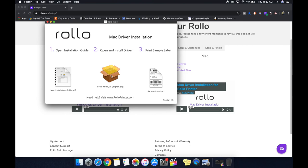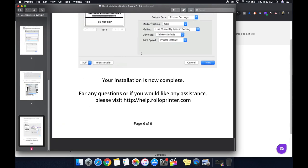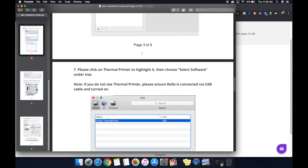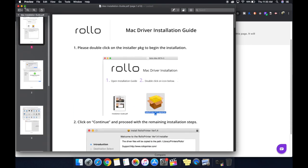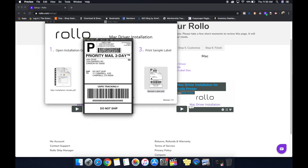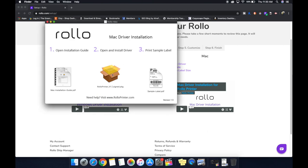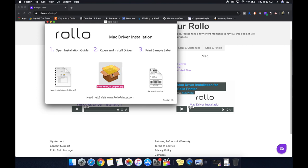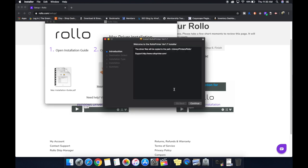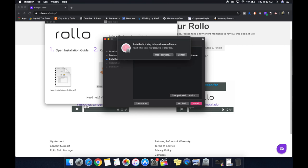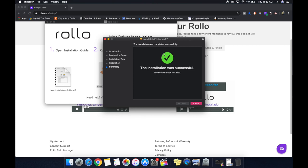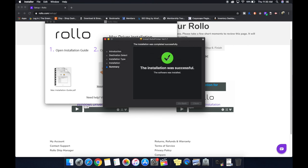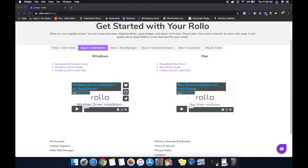We get a sample label, we get the PKG file, and we get a Mac installation PDF. You can open that PDF, it's pretty much what I'm going to be going through right now. The sample label, you can open that. We're going to print that later. And the PKG is what we are going to install. We're going to double click on that, hit continue, hit install, and then you're going to type in your password or use your fingerprint to get that package installed. Hit close, and then we can move that to the trash. We don't need to keep it around.